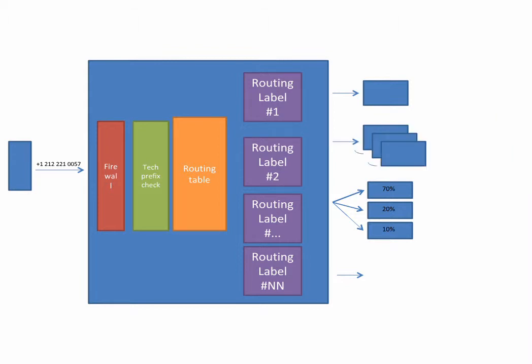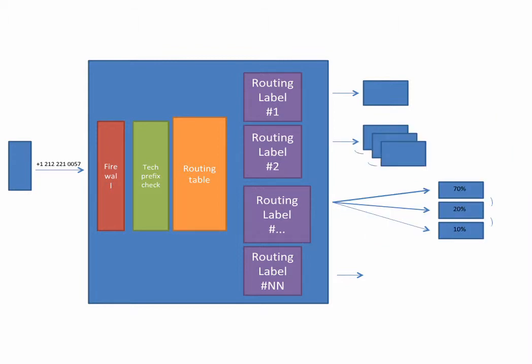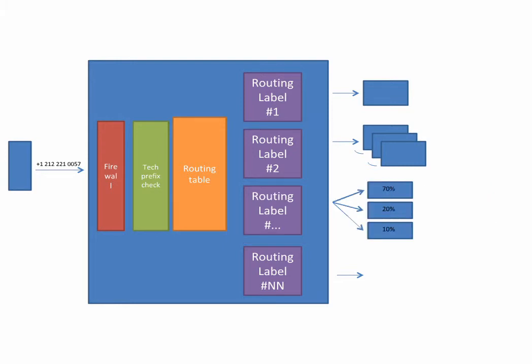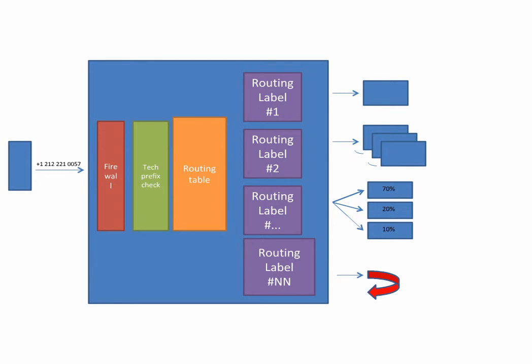The next routing label has a proportion. 70% of the first call attempt will reach to carrier A, 20 and 10 to B and C. If calls are failing, they will be sent to the next available route.